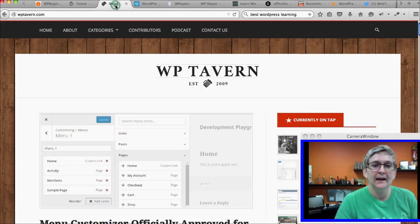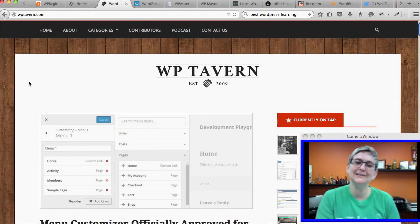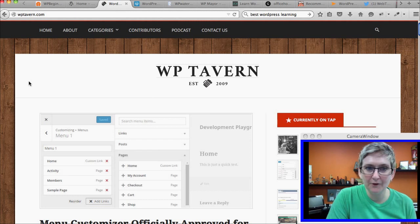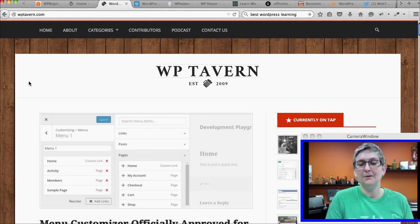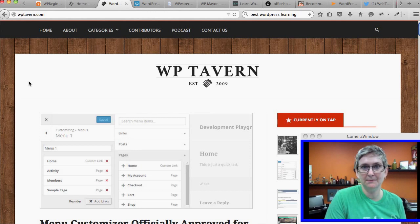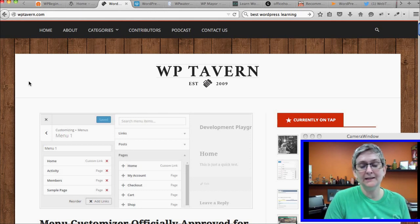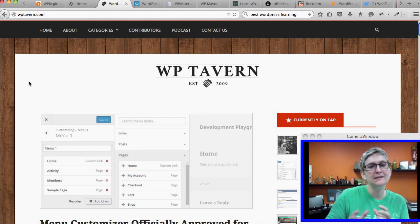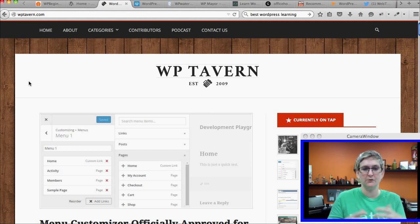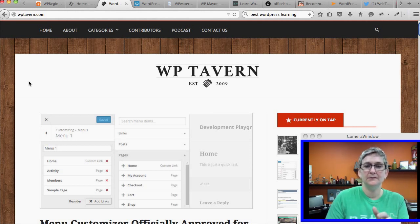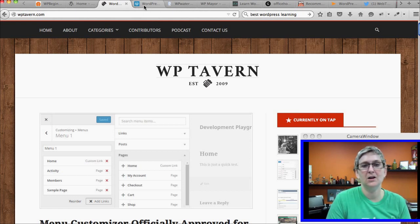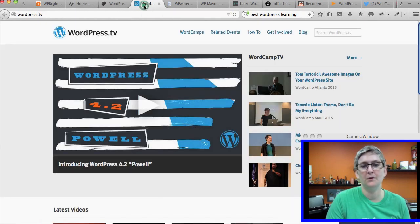Another one that I follow quite consistently is WP Tavern. These guys actually send stuff to my inbox in my email. I love it because they have some behind the scenes of Automattic as well, which is the company that produces WordPress. I would absolutely connect with these guys however you can, stay in contact with them and follow what they're doing.